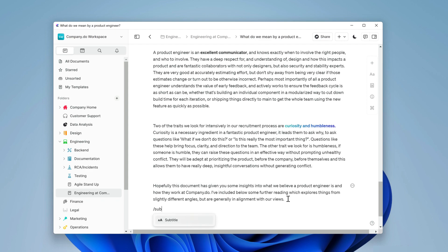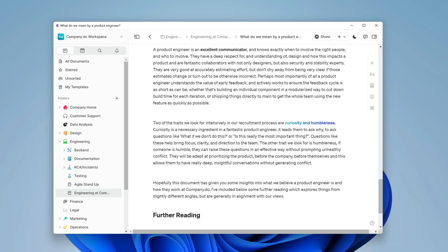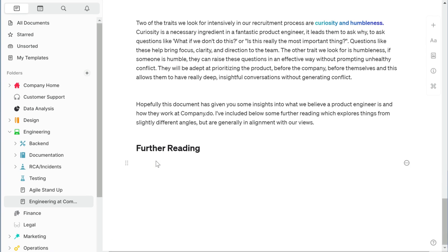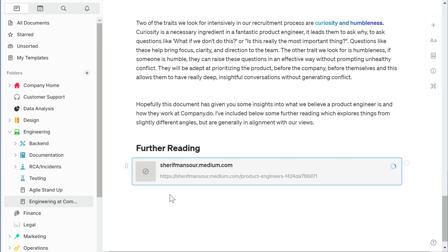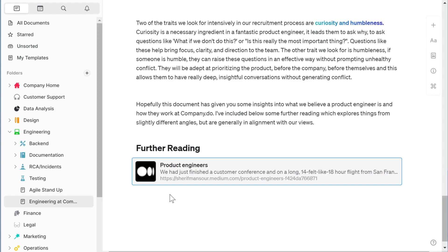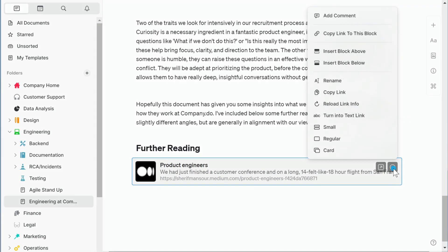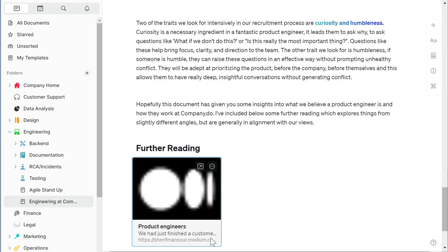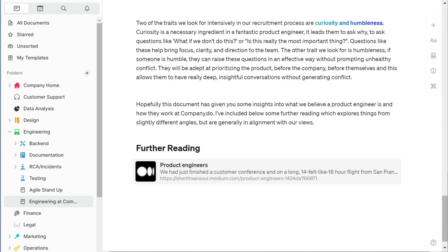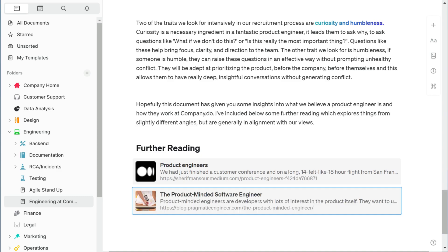Now at the bottom we'll add some further reading from a few other online articles. Let's make this a subtitle and drop in a link. When you put a link on its own into craft it is immediately turned into this block. You can go to the style menu and change the layout style to be smaller or even a card. I'm going to keep this the normal size and put two more beneath it.